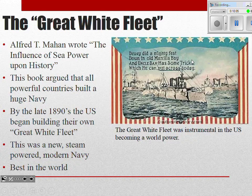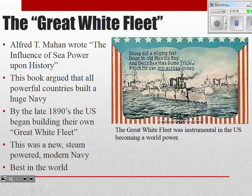We spend millions of dollars on brand new ships — all steam-powered. What do you need to power a steam-powered vessel? Coal. That is how we develop what is known as the Great White Fleet — named because of how the ships looked compared to the older wooden ships.